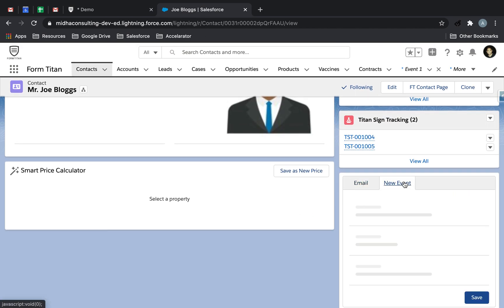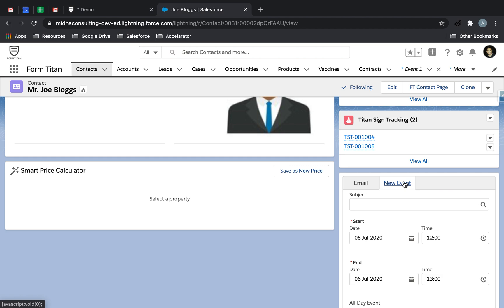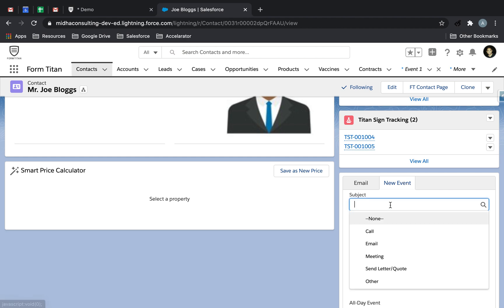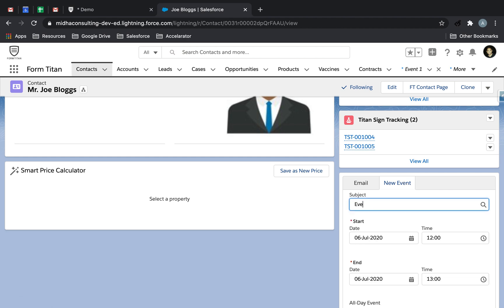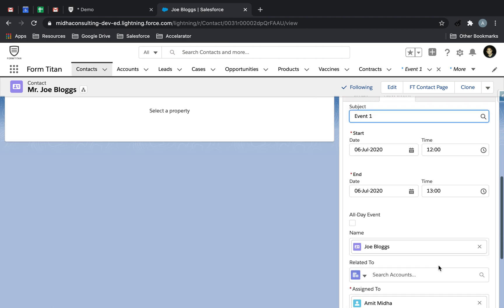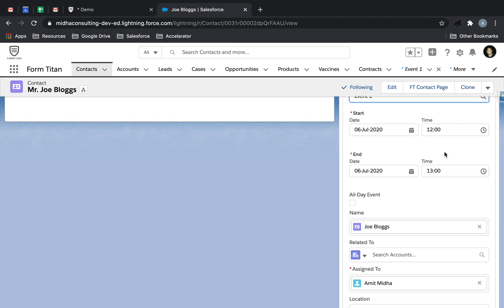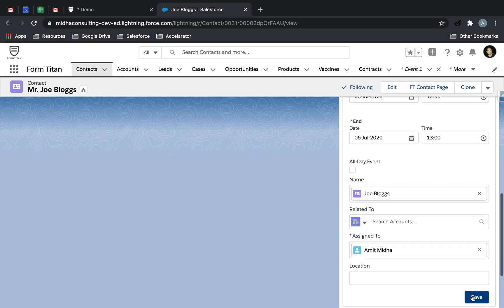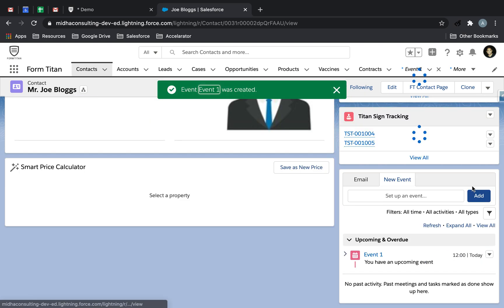What I'm going to do is create two events for Joe here. First one, we'll call it Event 1, which starts at 12, ends at 13. Click save, and this one's done.